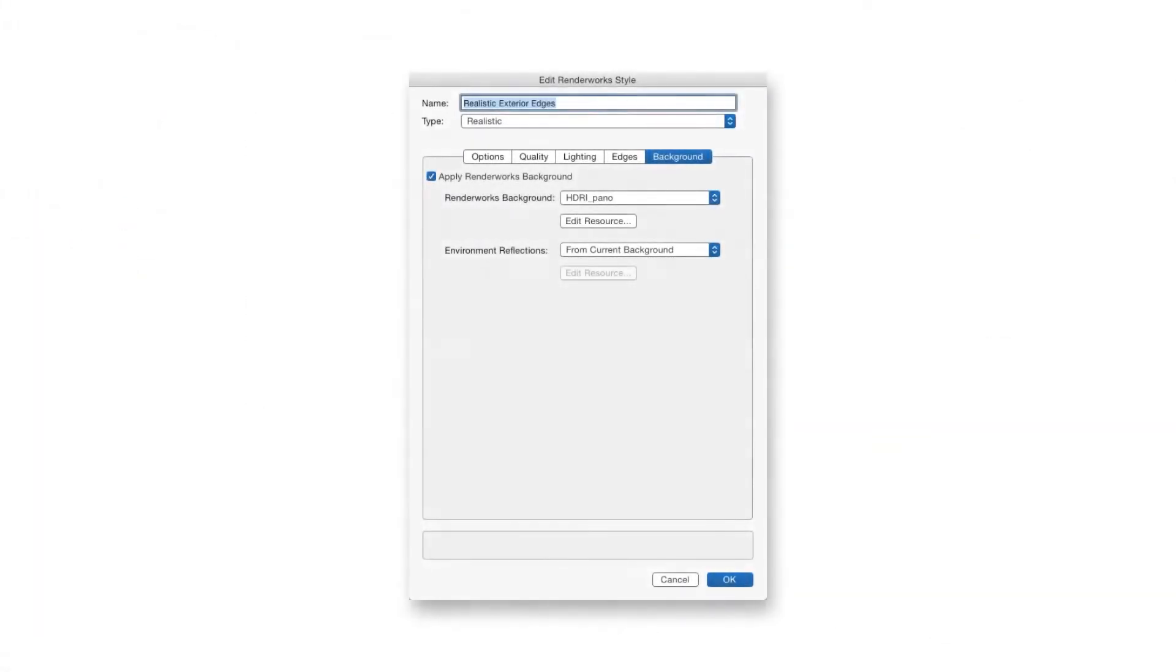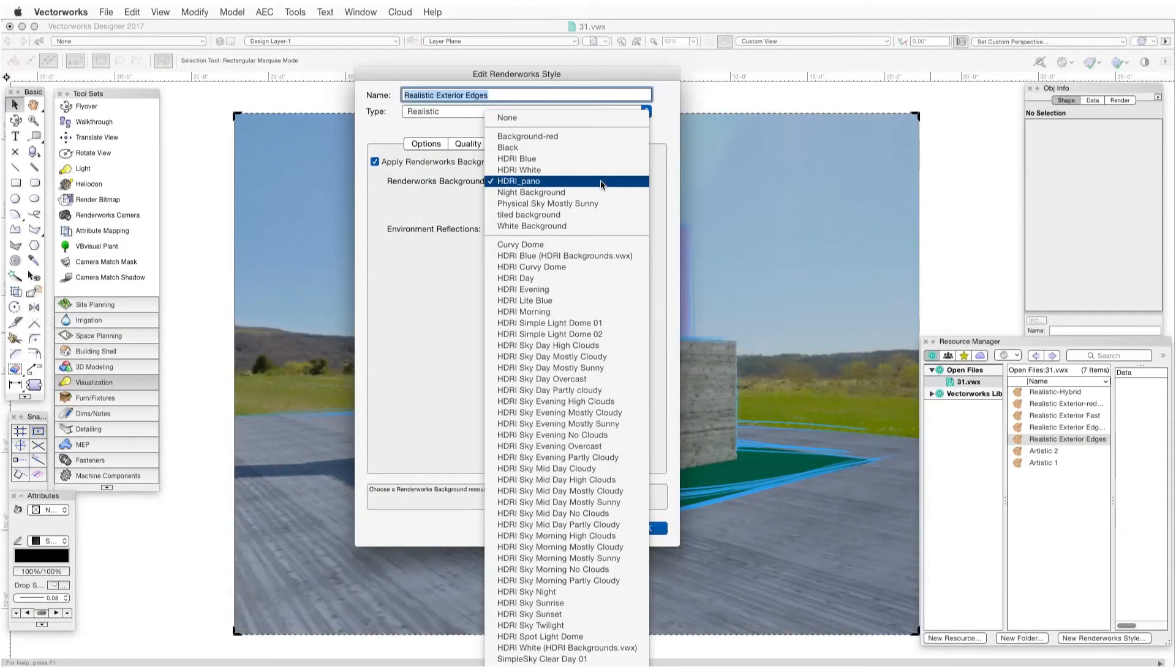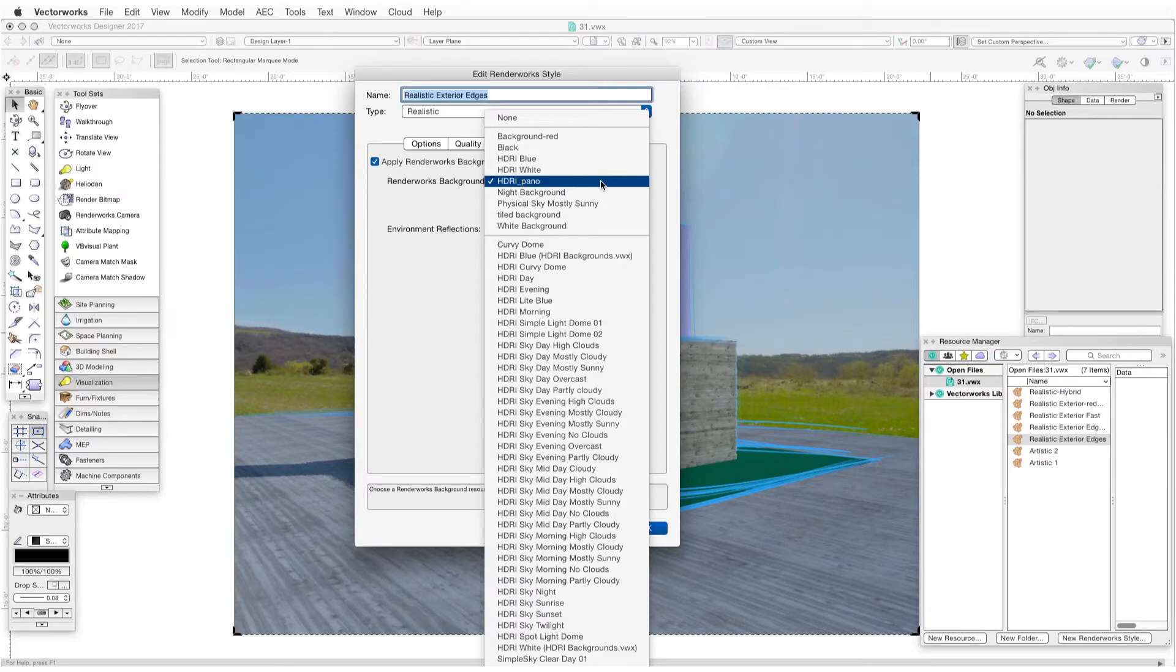The last tab is Background, and to activate this feature, as in the other features, we click on the Apply Renderworks Background checkbox. Then we can click on the Renderworks Background drop-down box to select a Renderworks background for this particular layer or viewport. This choice will override any layer backgrounds that are already in place.